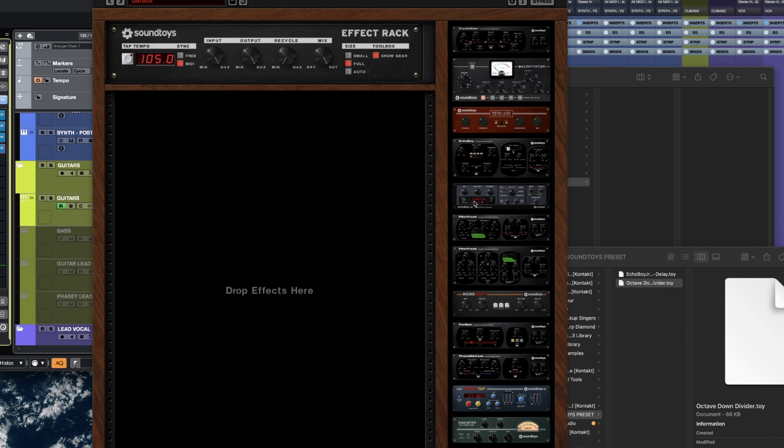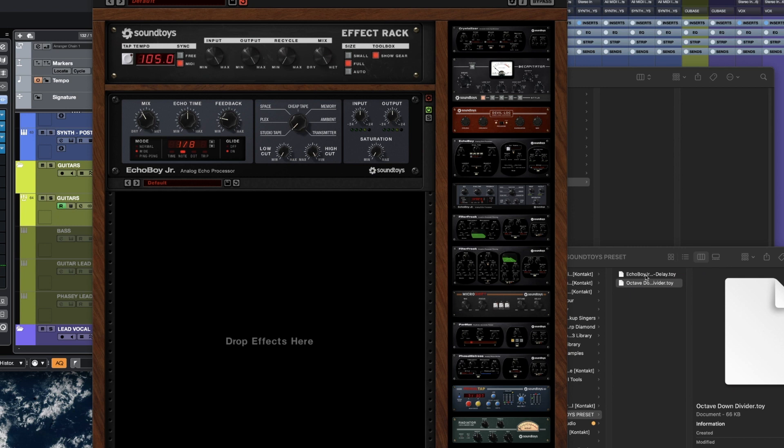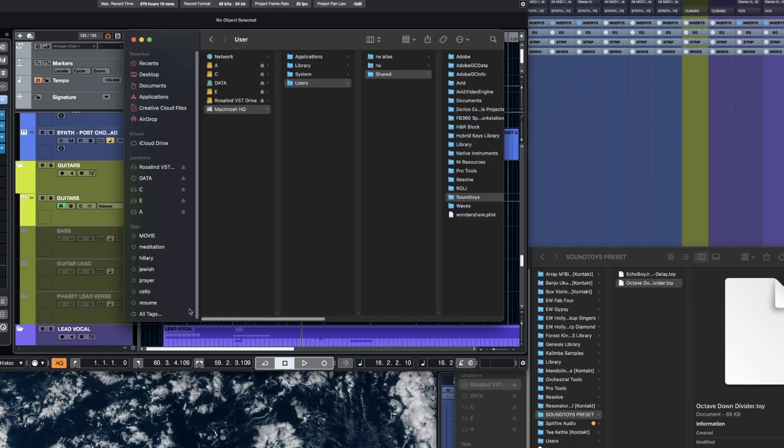Why? Because this is Effect Rack. Well, what if I put Echo Boy Jr. here? It still won't work. Nothing changed. So, a workaround for this: